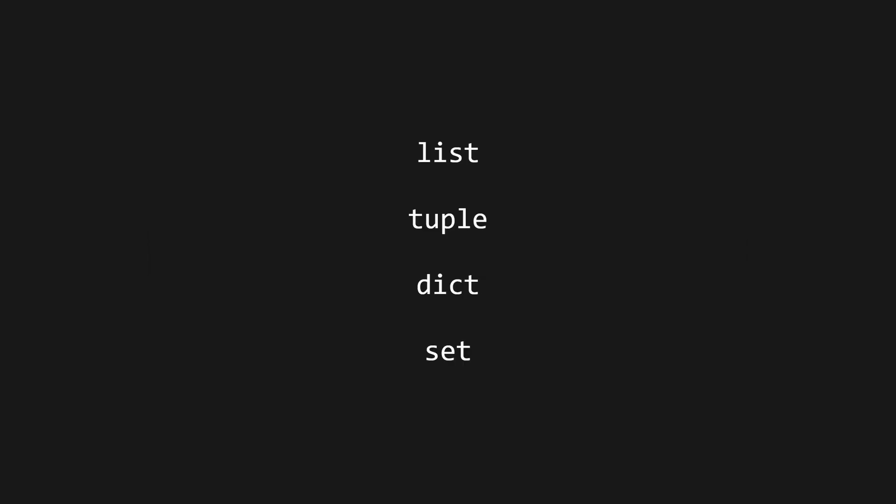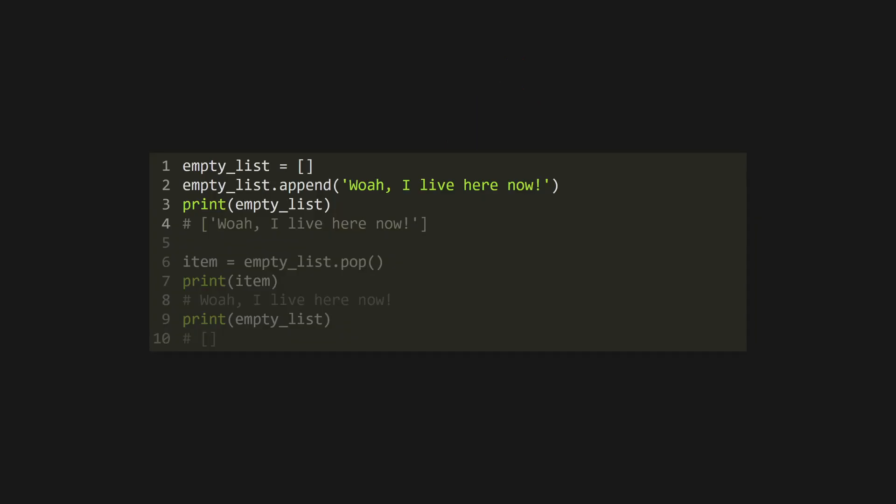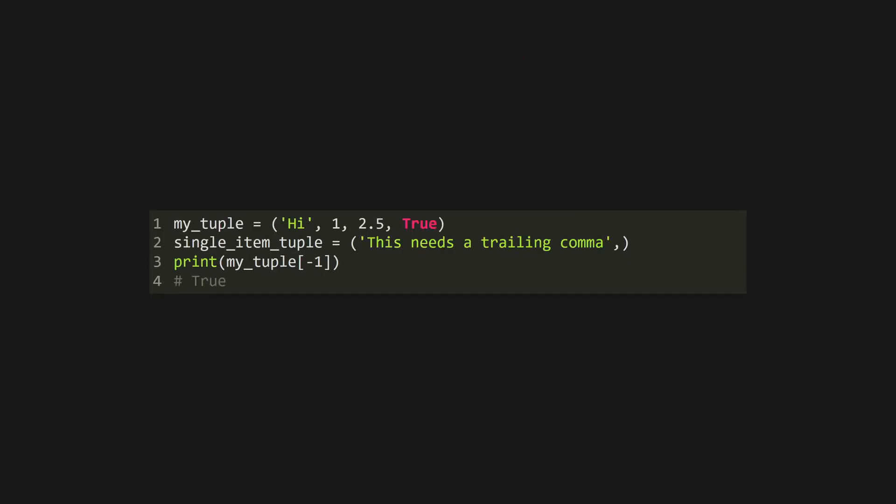Python has four main compound data types. Create a list using square brackets. A list is a resizable array that can contain any object. Lists can grow or shrink, and can mix and match the types of their items. You can access list elements with index notation, and like any good programming language, list indices start at zero. I'm looking at you, MATLAB. Add items to a list using .append, or remove them with .pop.